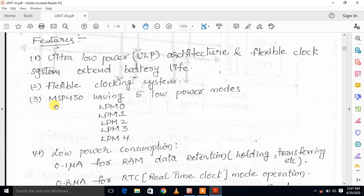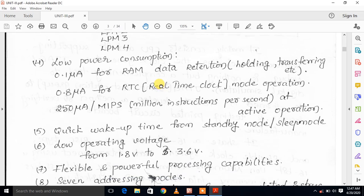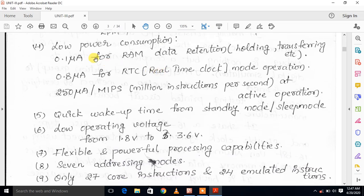The MSP430 has five low power modes: LPM0 to LPM4. These modes are designed for low power consumption. The first mode uses 0.1 microamps, used for RAM data retention, holding, and transferring.